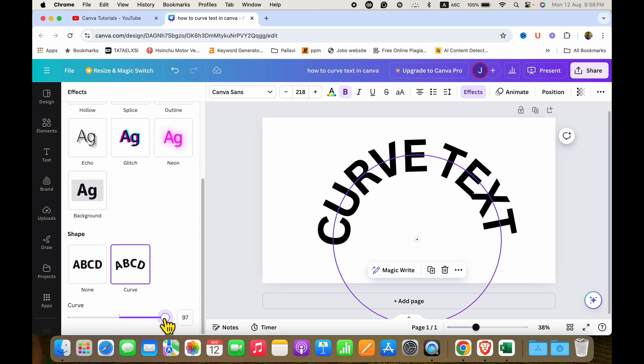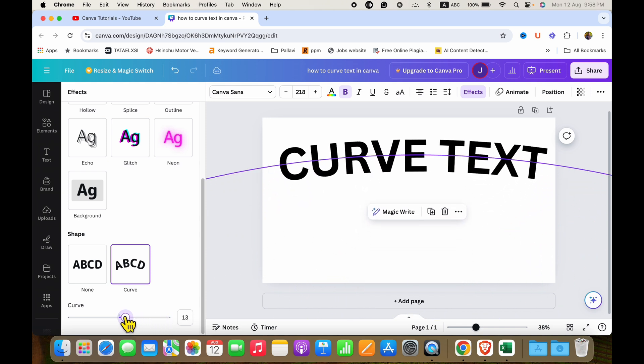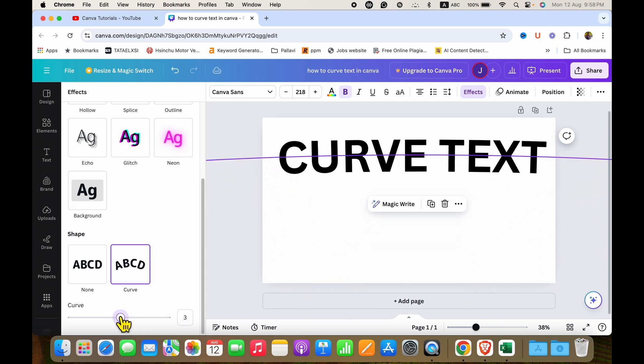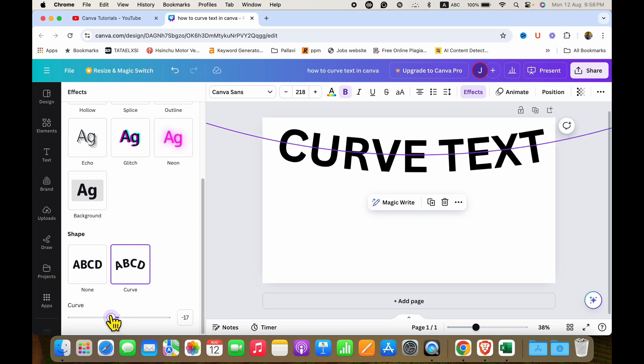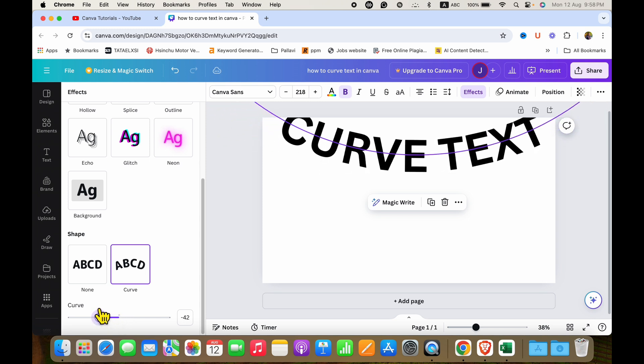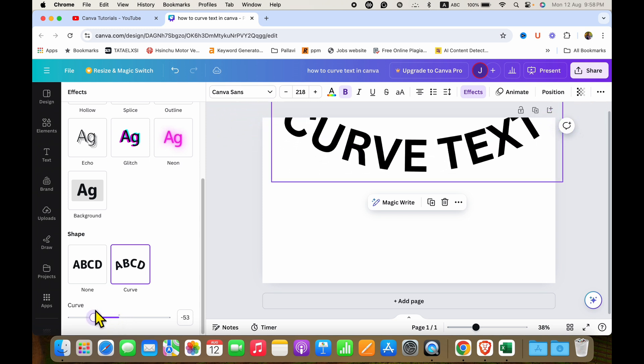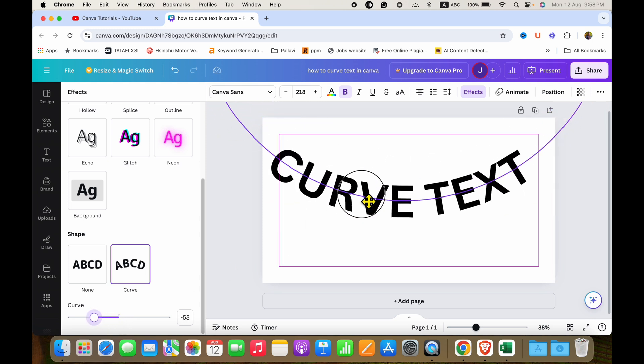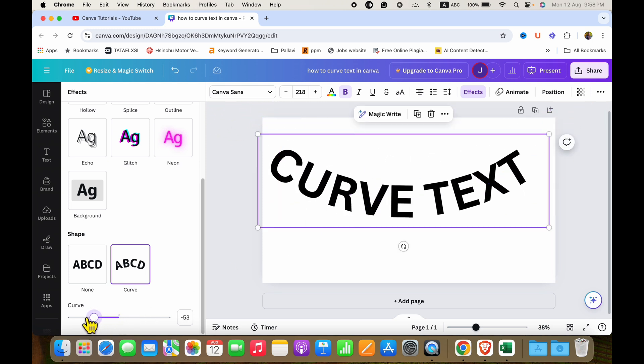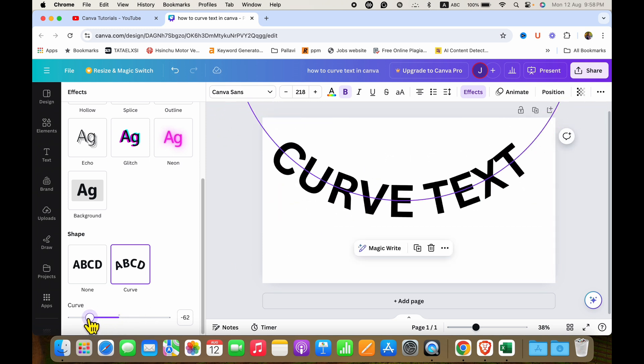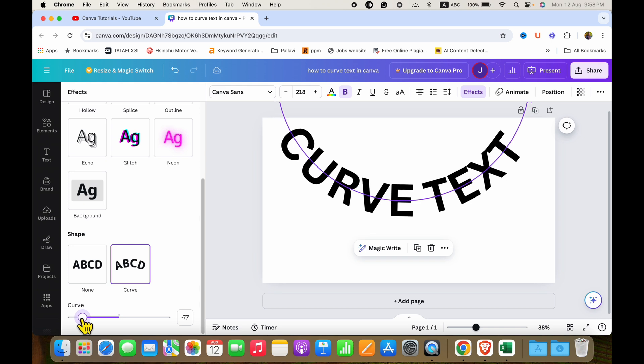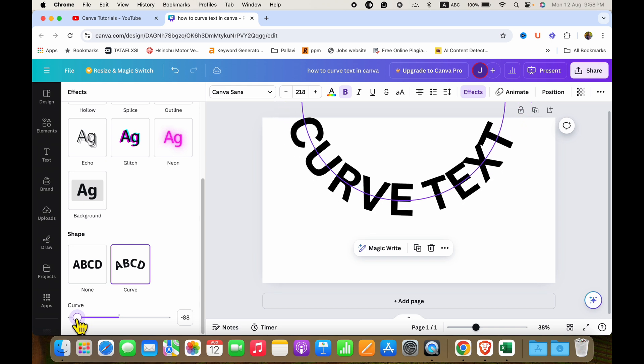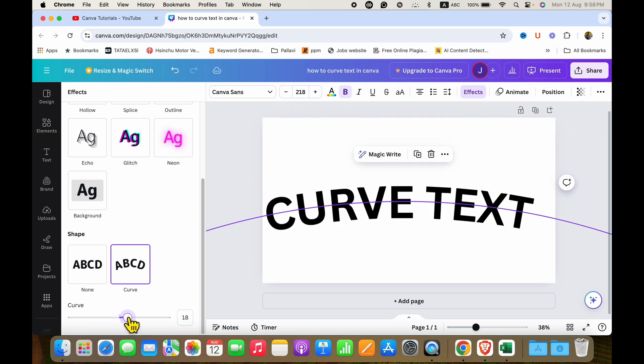And if you go back, it will go to the normal. And then from here, if you go to left side, you will get a negative curve. So if you want to get a negative curve text, you can do it from here.